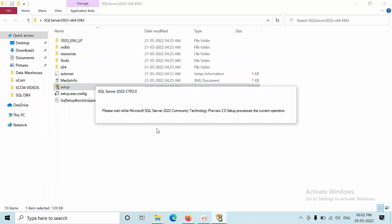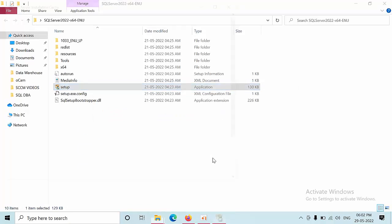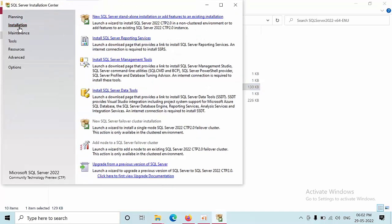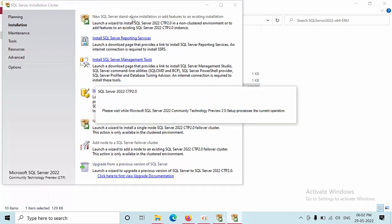Here you are seeing SQL Server 2022 Community Technology Preview 2.4. Now select on installation and select on new SQL Server standalone installation or add features to existing installation.